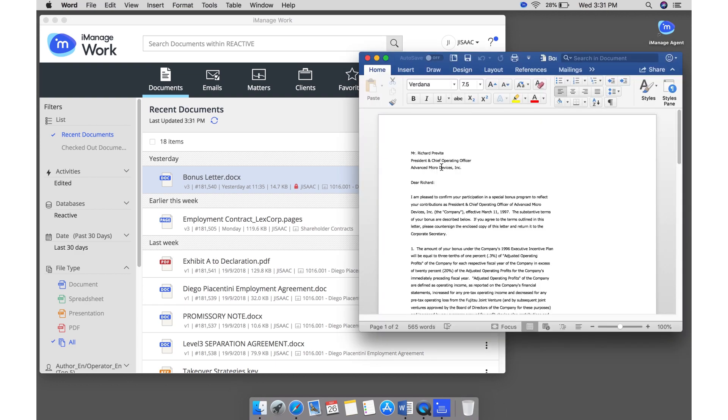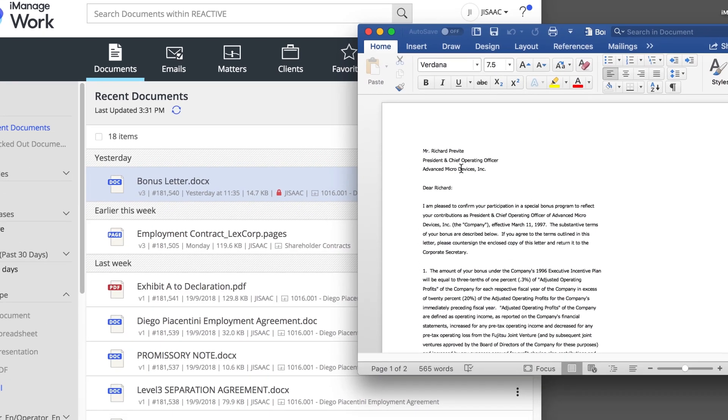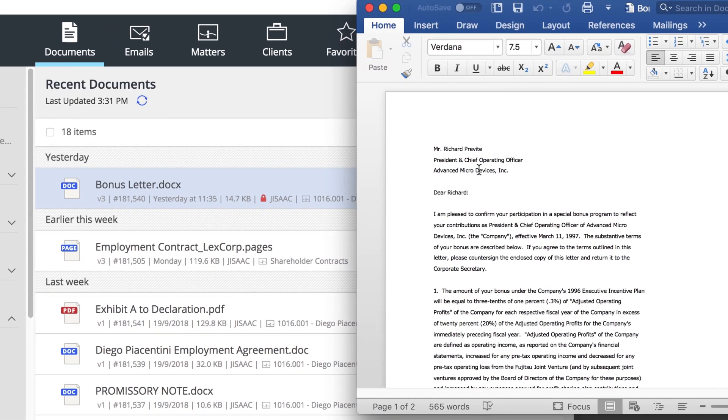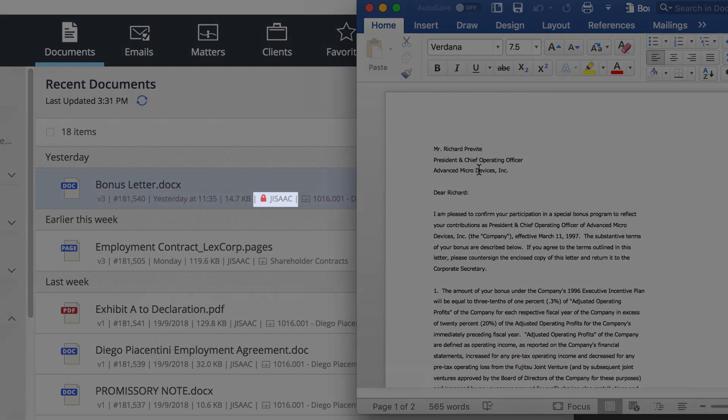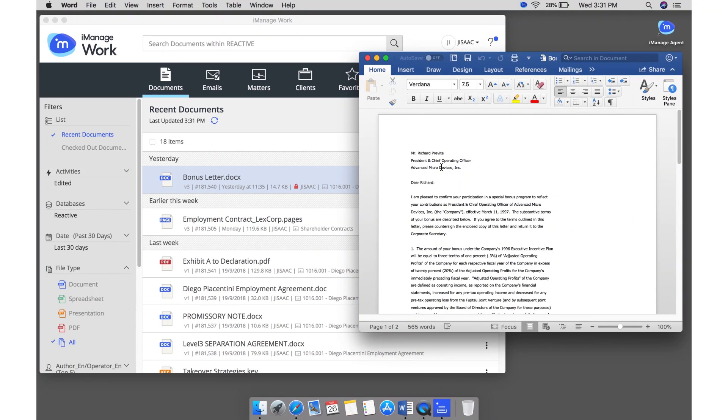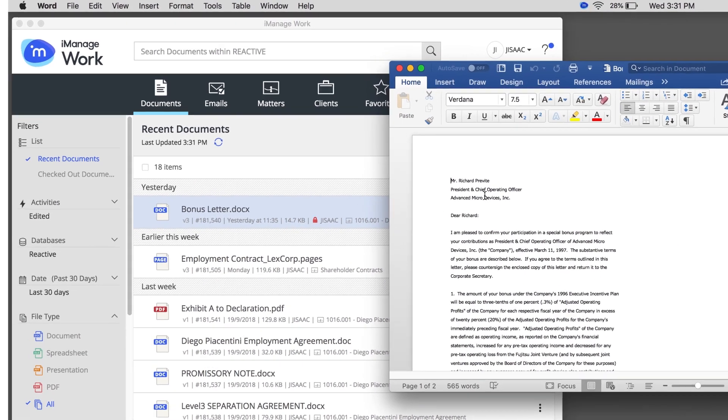The document opens on your Mac and is checked out. The lock icon indicates that the document is checked out and unavailable to other users.